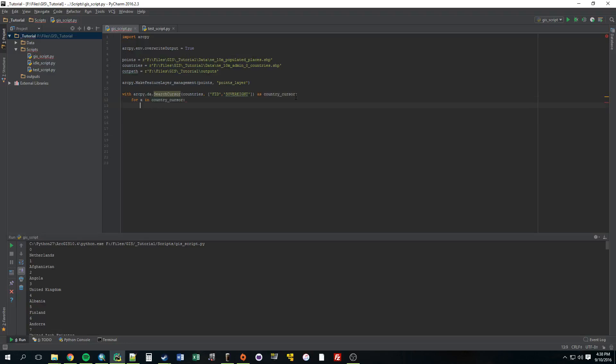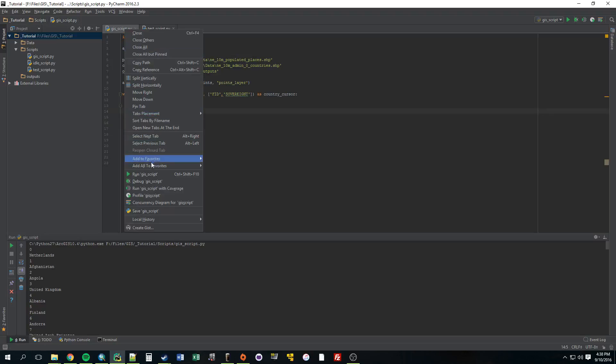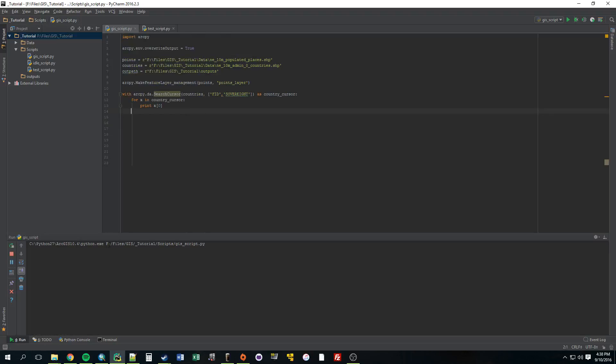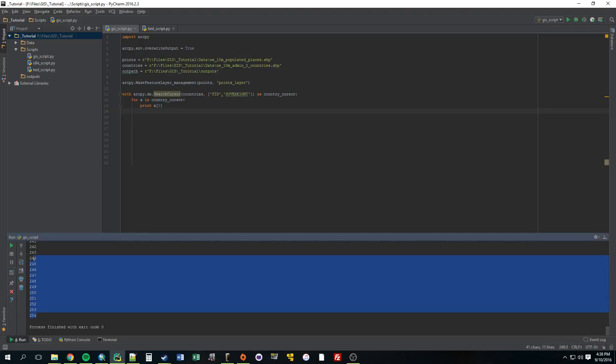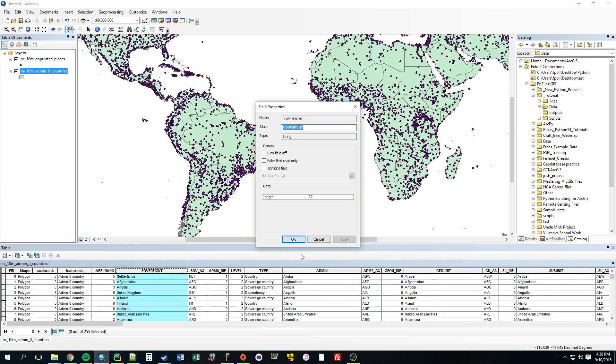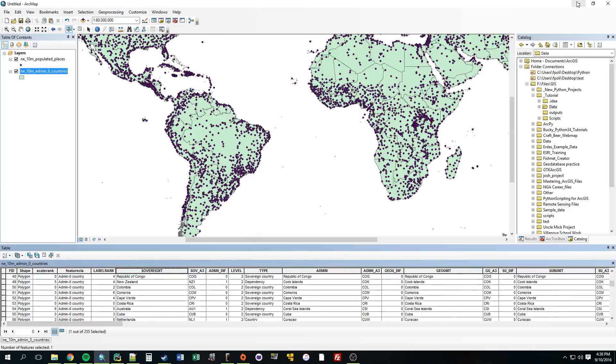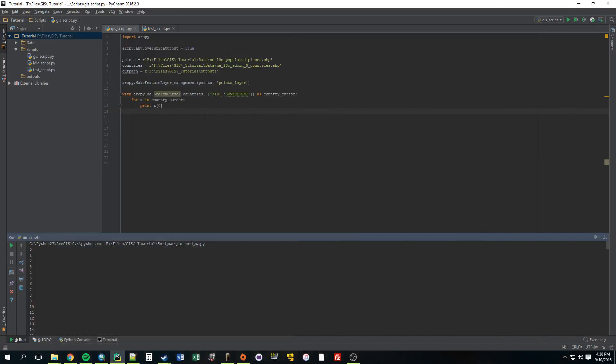So if we real quick just print it out, x0, it should print out each individual feature ID one by one. So it should print out about like 255 values. So let's just check to make sure that's working. All right, yep, 254. So it makes sense it started at zero. Let's just look at arc real fast to confirm. Yep, so it goes zero to 254. So there's 255 values. So that's what we want.